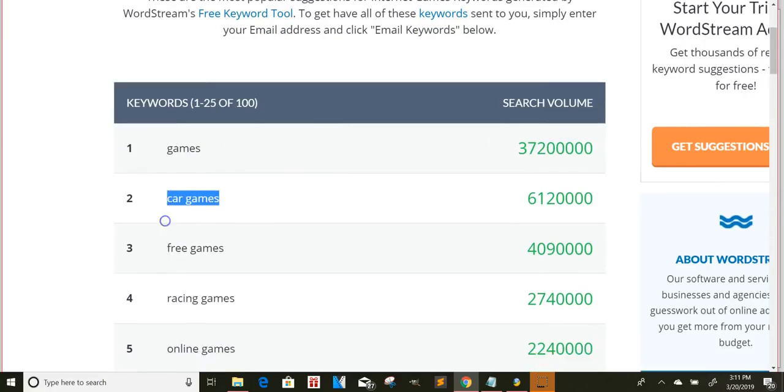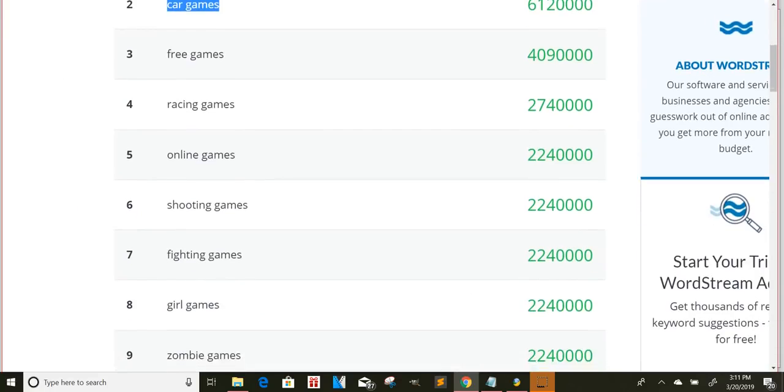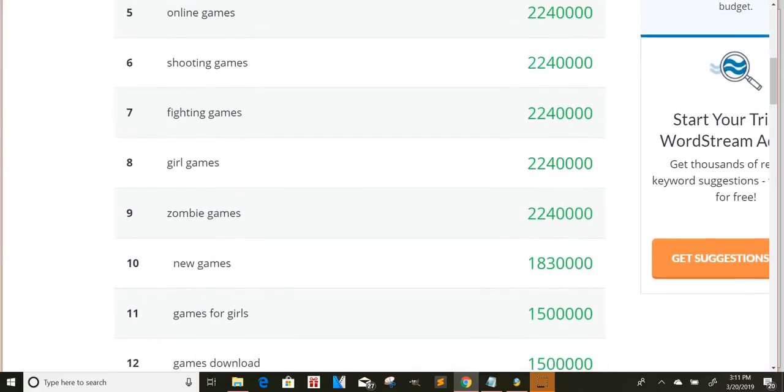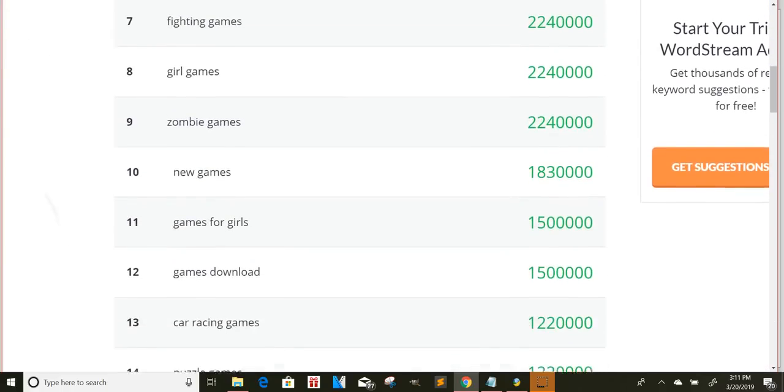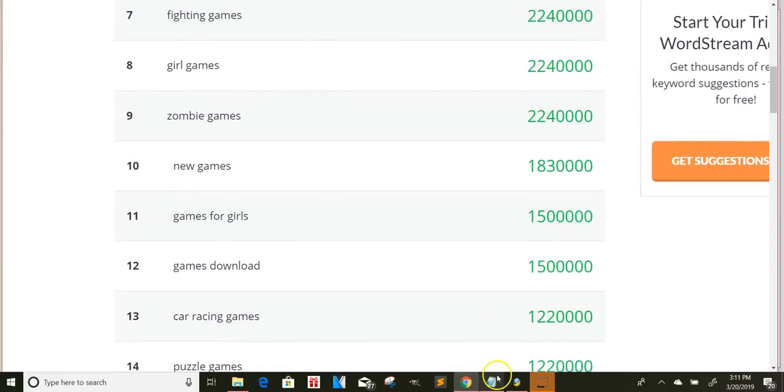Then you can use car games as a keyword, free games, racing games, online games, shooting games, things like that. And you can just load this thing up, because on here, on this software, as you can see, you can load up to 50,000 keywords. So that's how you get more bang for your buck.